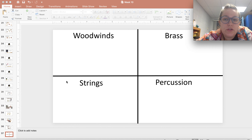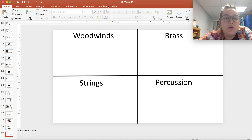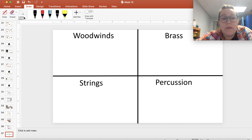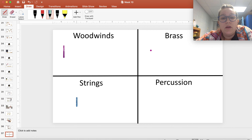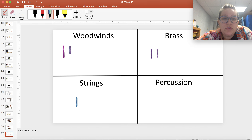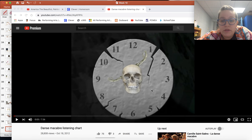You can pause if you need to, but your chart should have woodwinds, brass, strings, and percussion. Then you are going to watch a video, and as you watch it different pictures are going to pop up. As each one pops up, you're going to make a tally mark for whichever instrument family you heard.